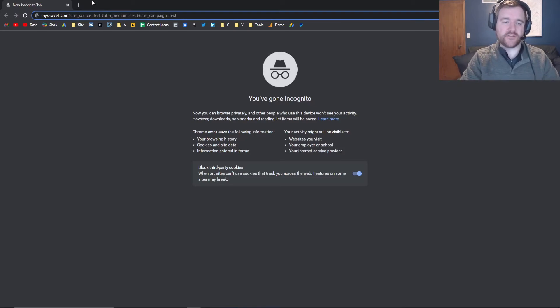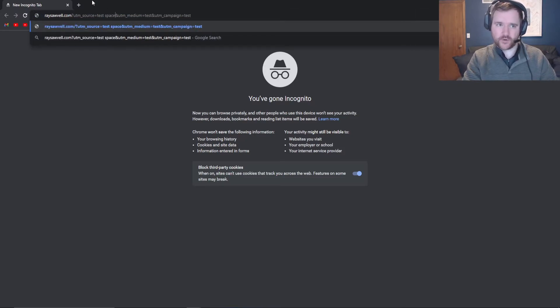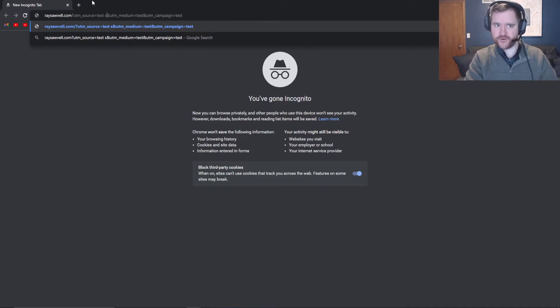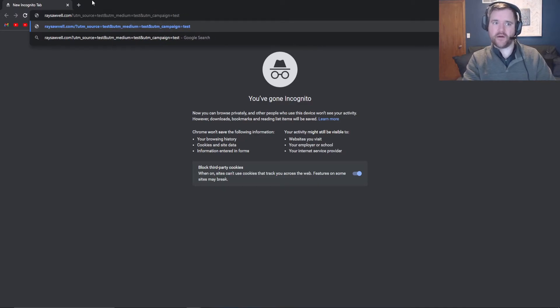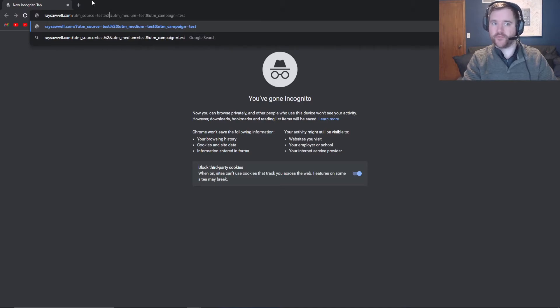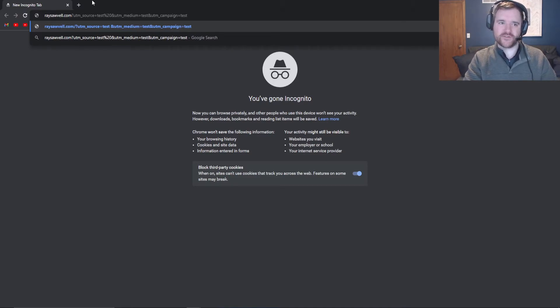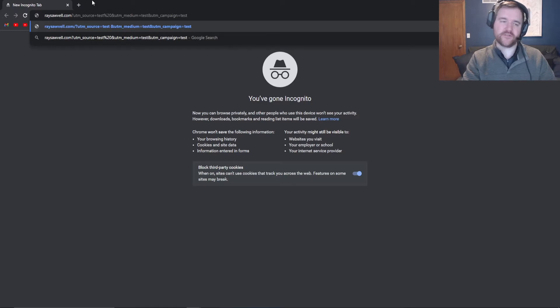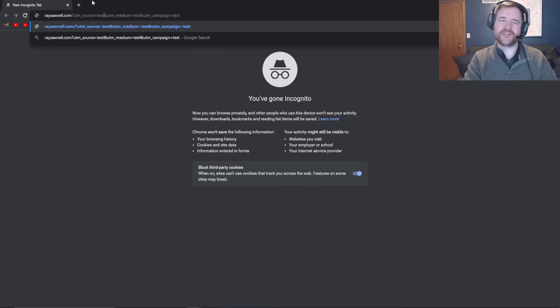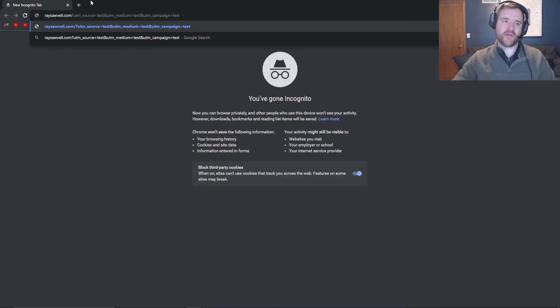Some other things to call out is if you start doing spaces in your URLs, it's not going to work either. Your things are going to time out. So you either need to separate that by underscores, dashes, or percentage 20. Percentage 20 is just the way to tell the search engine to add a space to your UTM. For simplicity's sake, I just typically like to add a dash or an underscore. So keep that in mind when testing.